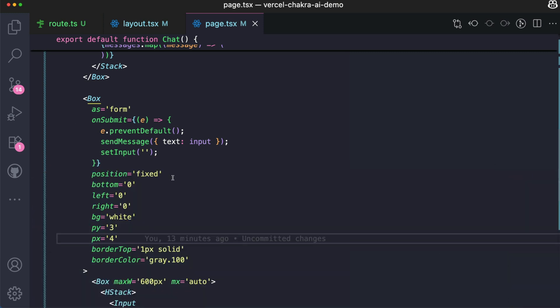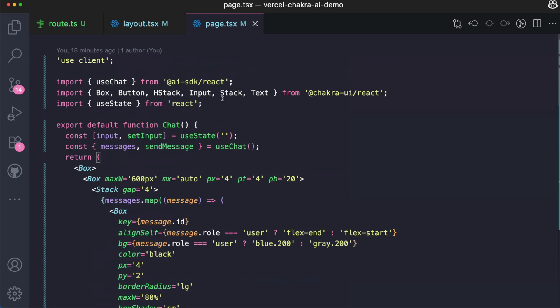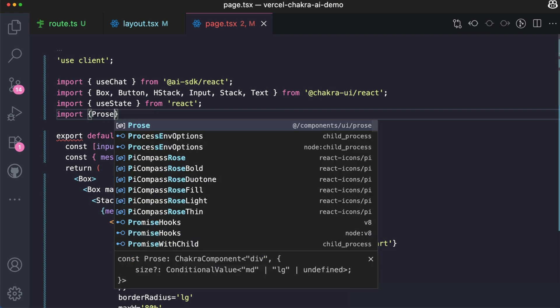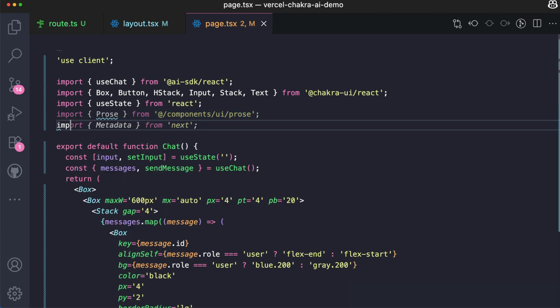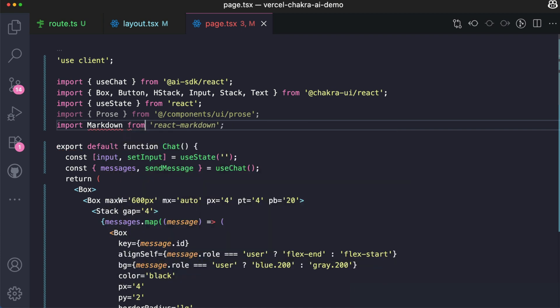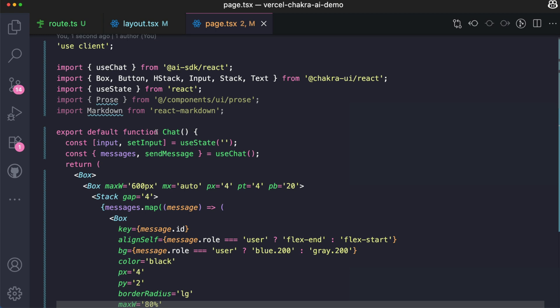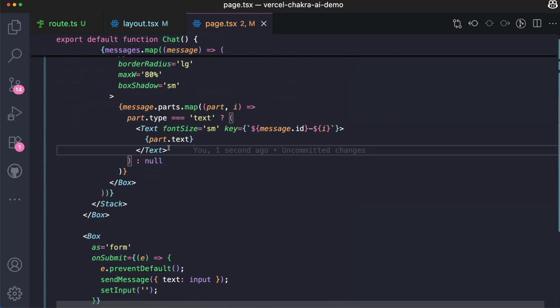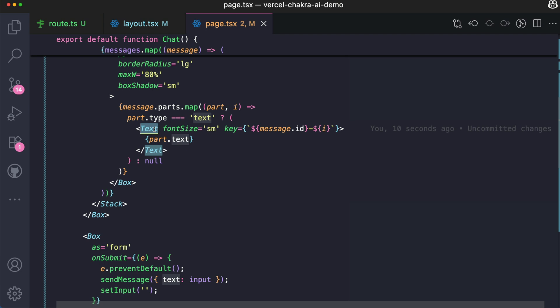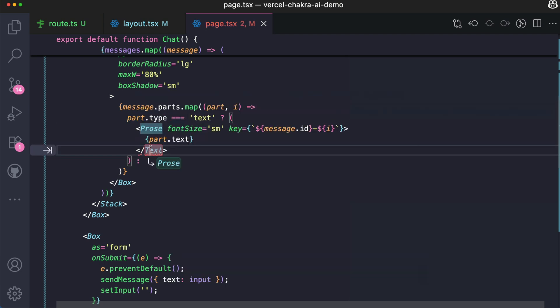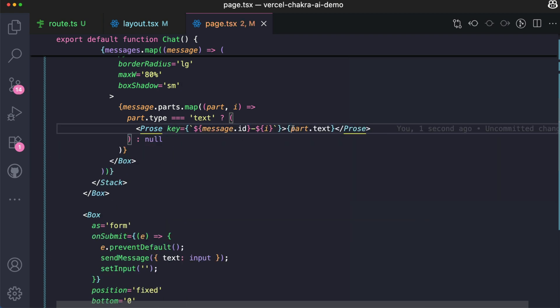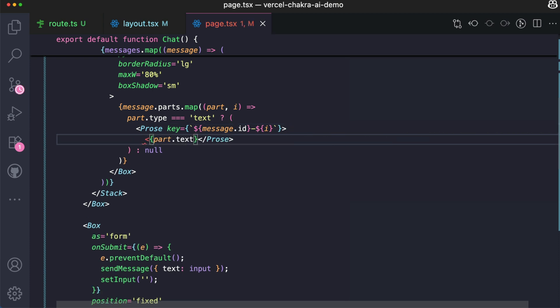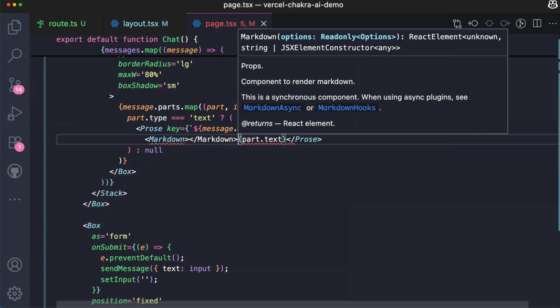So let's go ahead to add them to our application. As usual, the first thing we need to do is to import Prose from our component/ui/prose that is coming from the installation that we made. And we also need to import Markdown from react-markdown. So let's go over to where we have our Text component that is rendering the messages. So instead of Text, we need to then use the Prose and the Markdown. We're going to wrap the content with Prose. Obviously Prose doesn't take a font size.